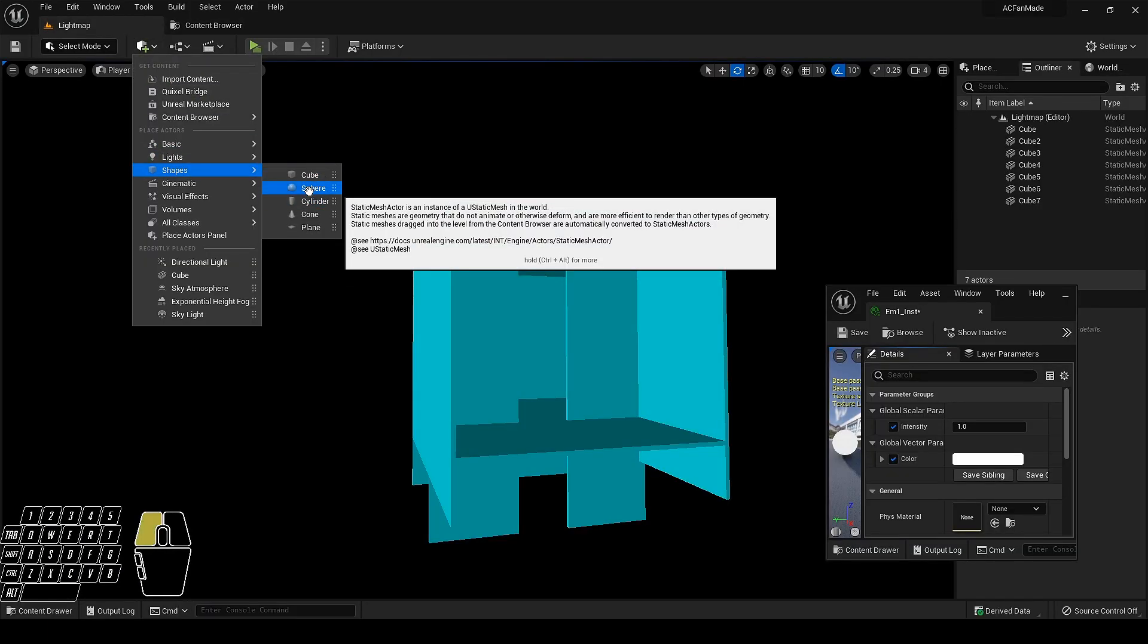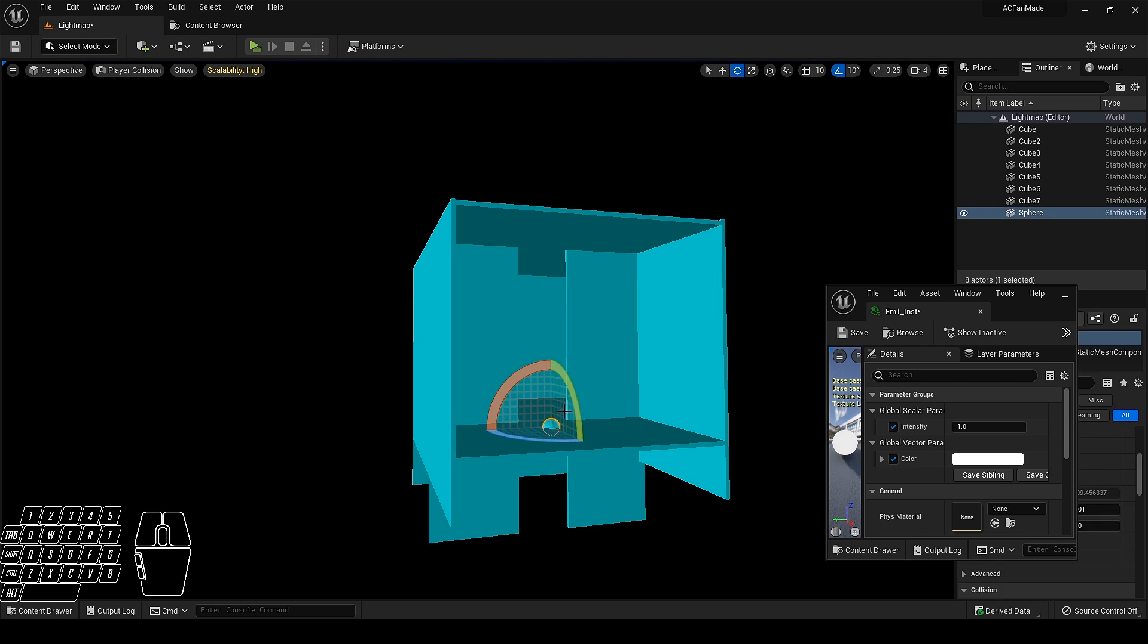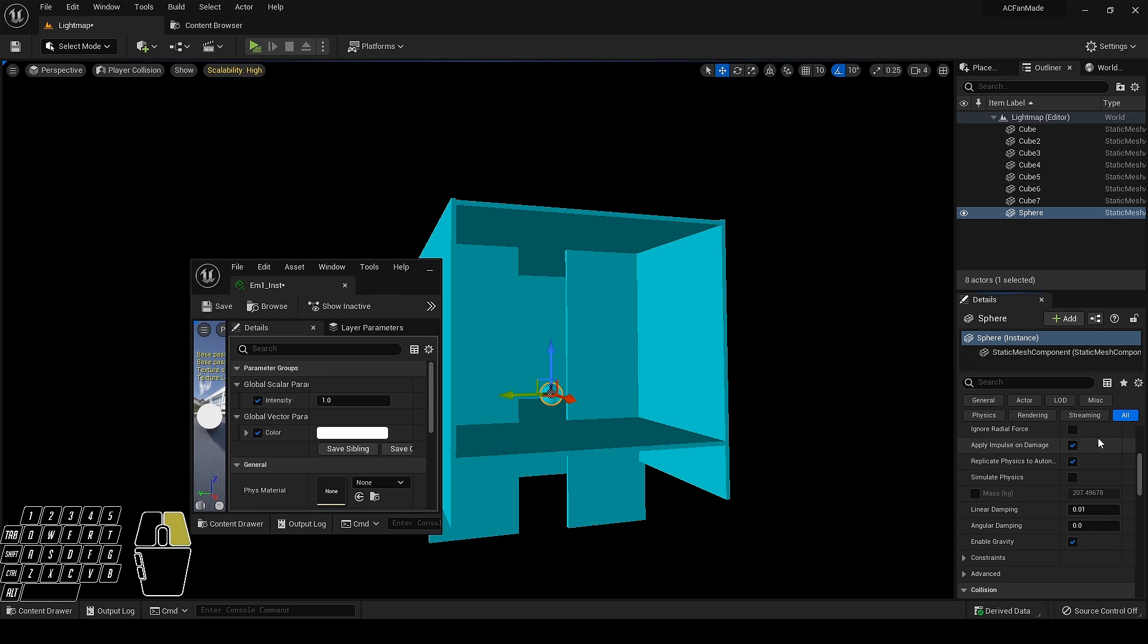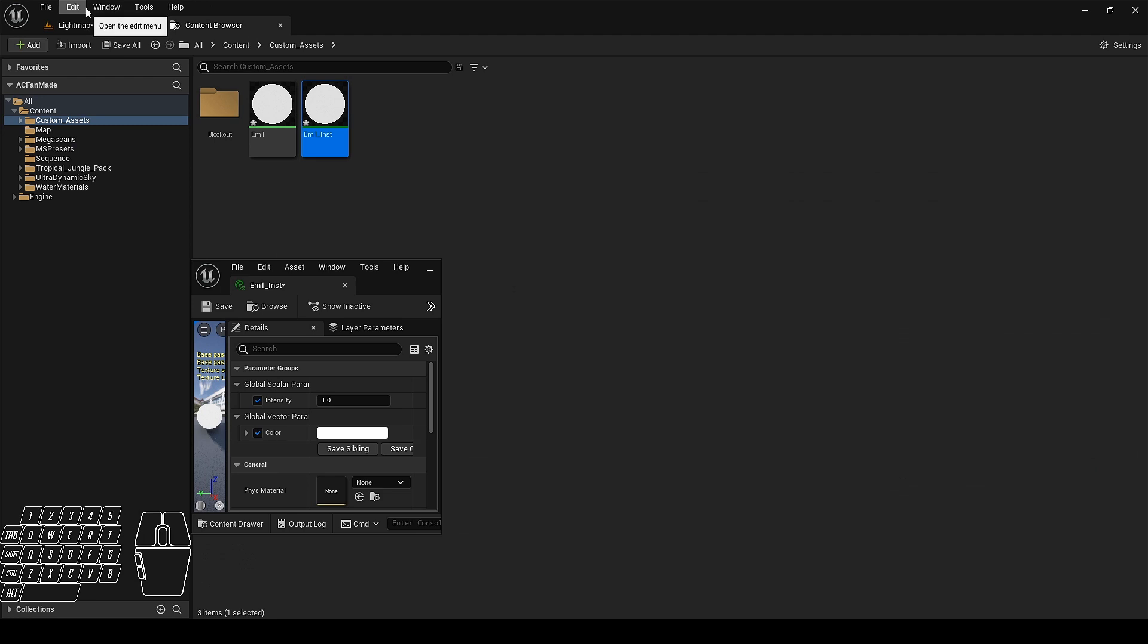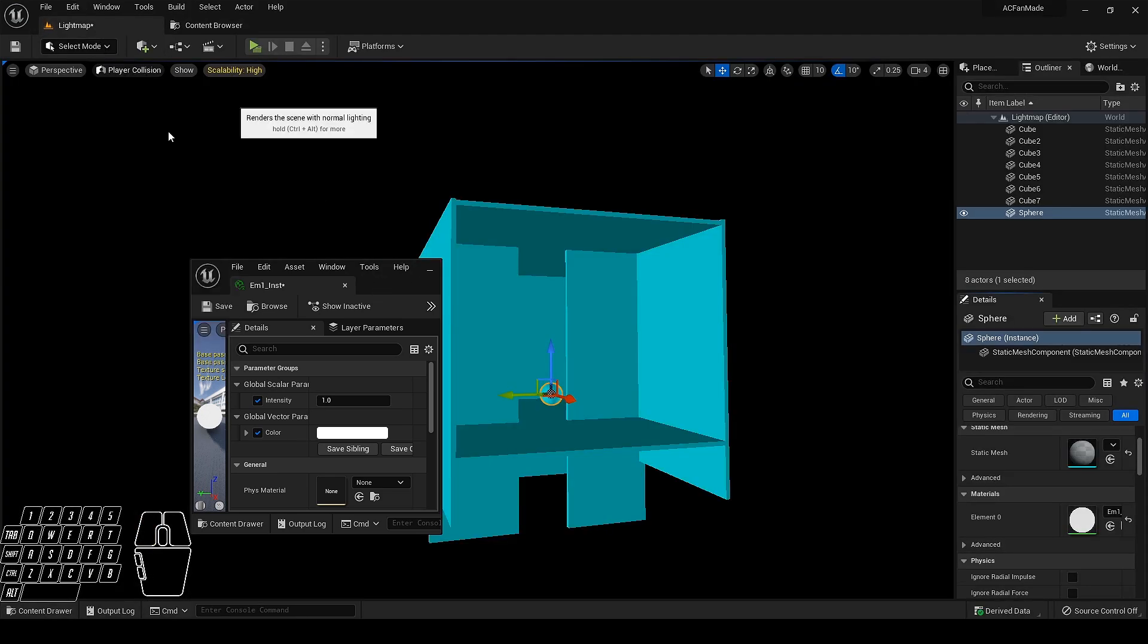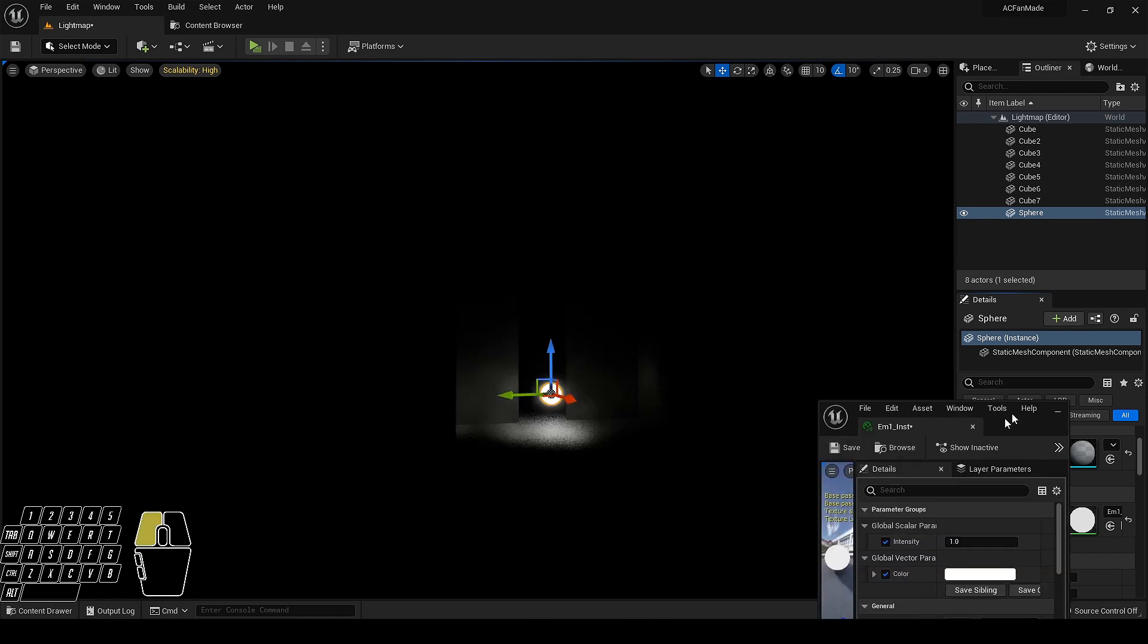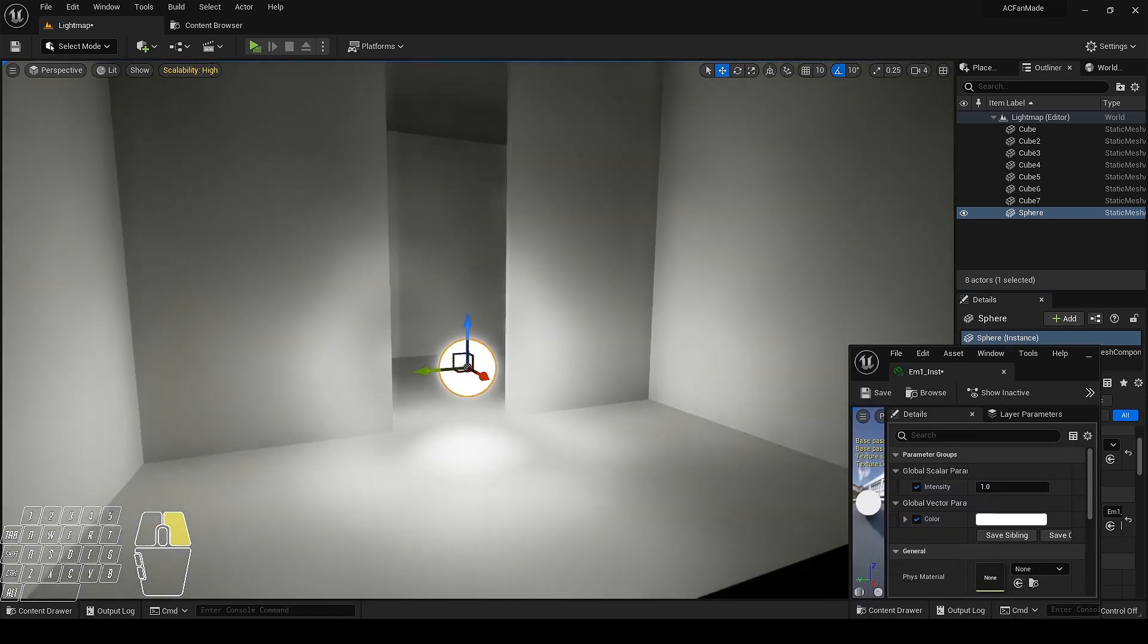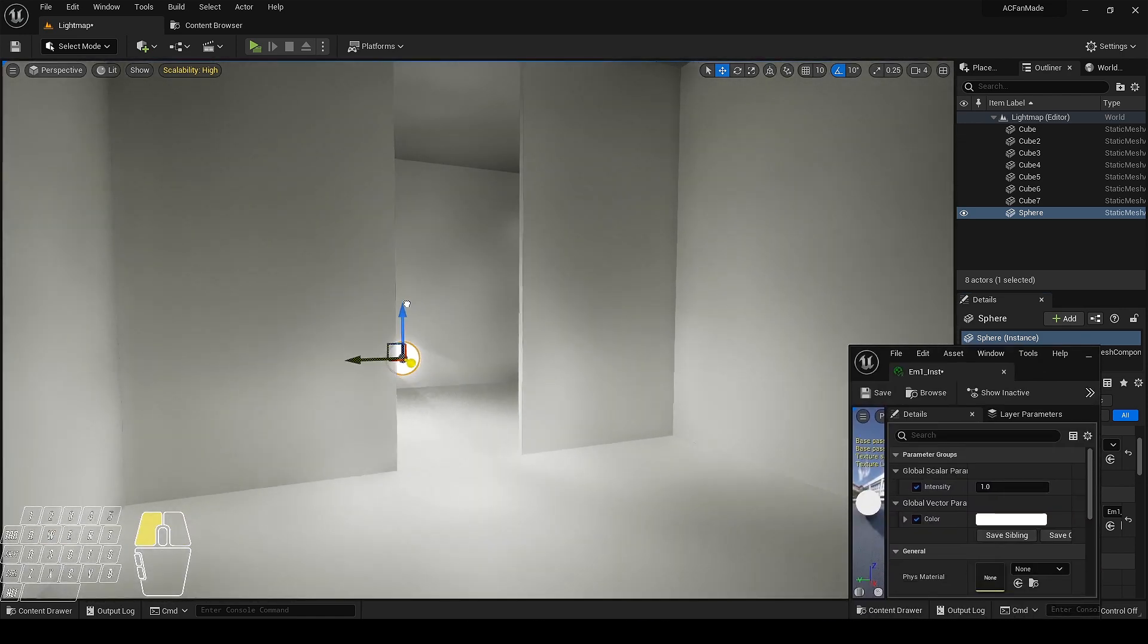Let's add a sphere and apply the material to it. Perfect, it's working great.